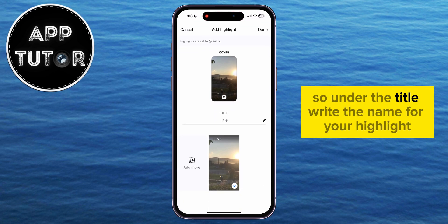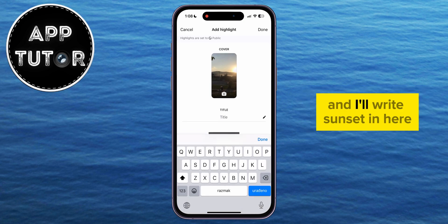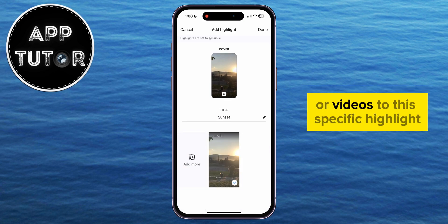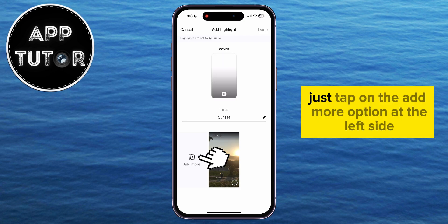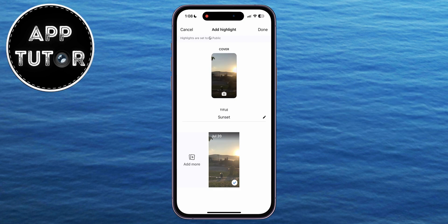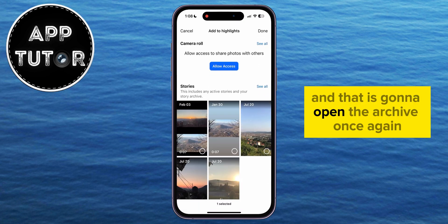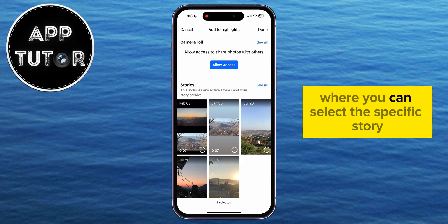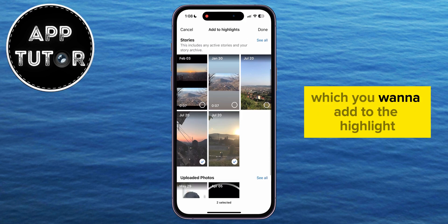Under the title, write the name for your highlight — I'll write 'sunset' in here. If you want to add more photos or videos to this specific highlight, just tap on the add more option at the left side, and that is going to open the archive once again, where you can select the specific story which you want to add to the highlight.